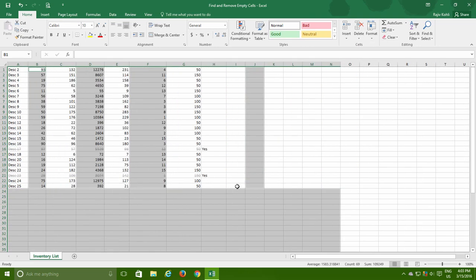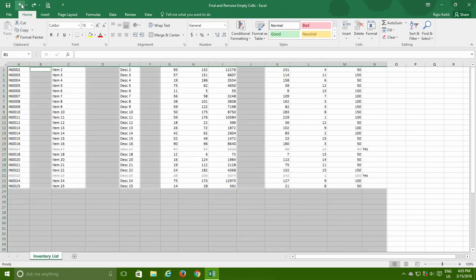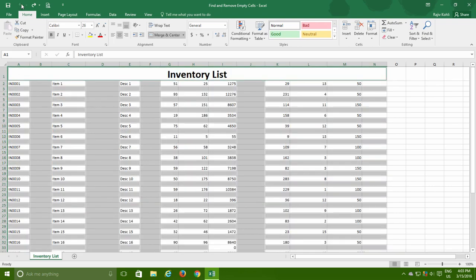You might have noticed that during the process, Excel also removed the top heading line inventory list. Let's undo this for a second and you can see that it was there before removing the blank rows and columns.